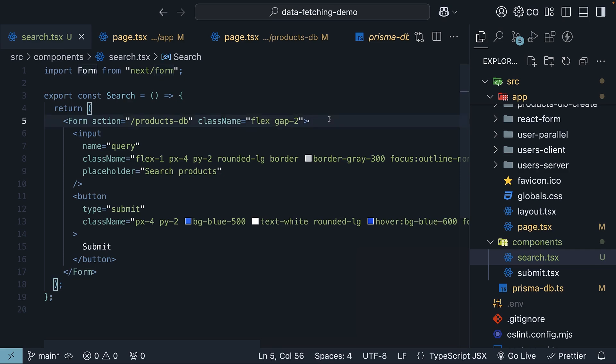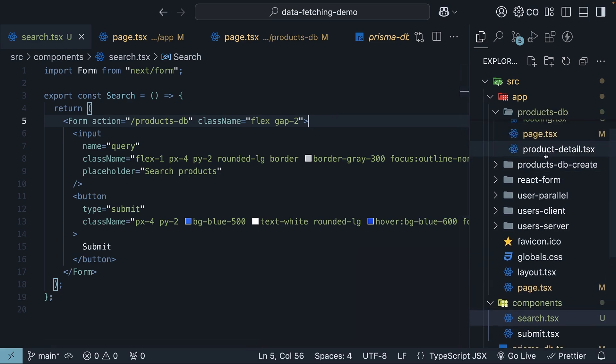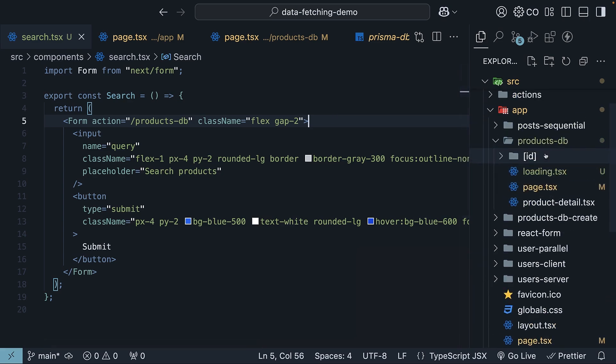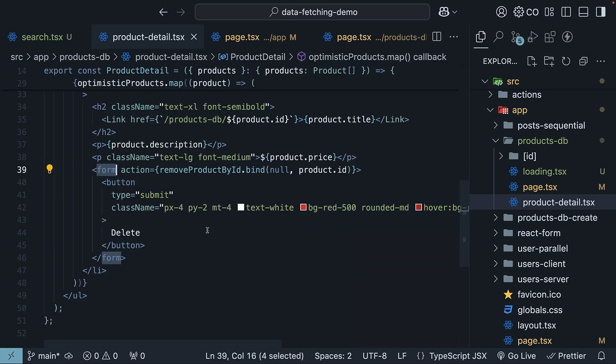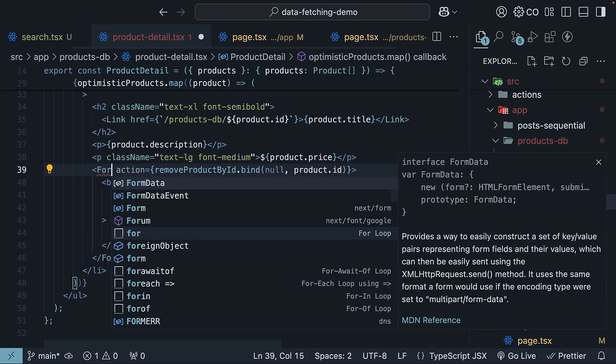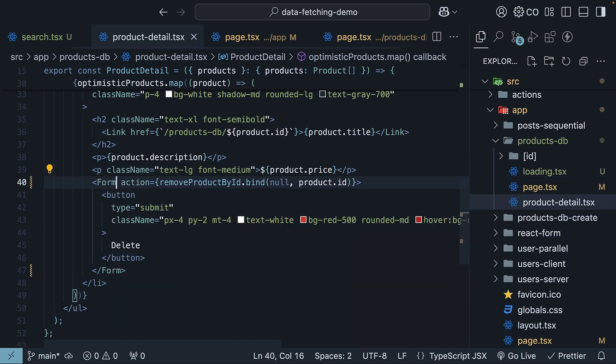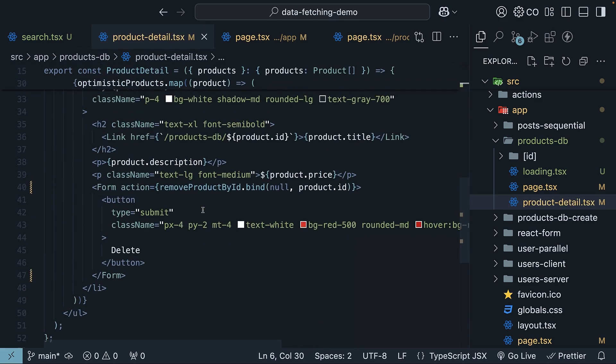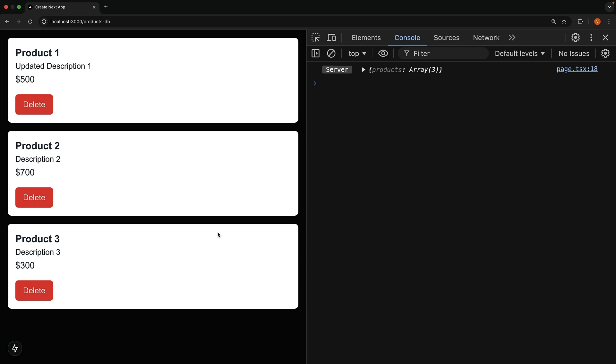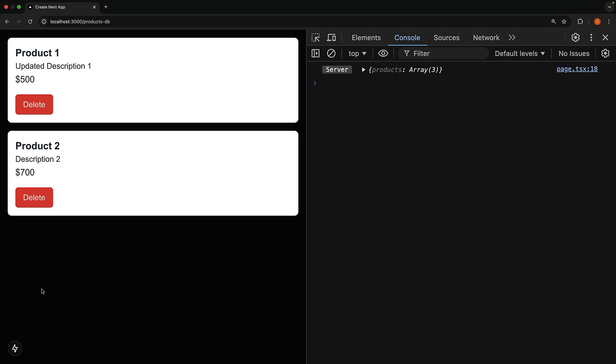And you should know that the form component also supports server actions. In our product details page, product details component rather, we have a form that allows us to delete a product. Let's replace the HTML form element with the form component. So import form from next slash form and replace the HTML element with the form component. Head back to the browser and delete a product. It continues to work as expected.